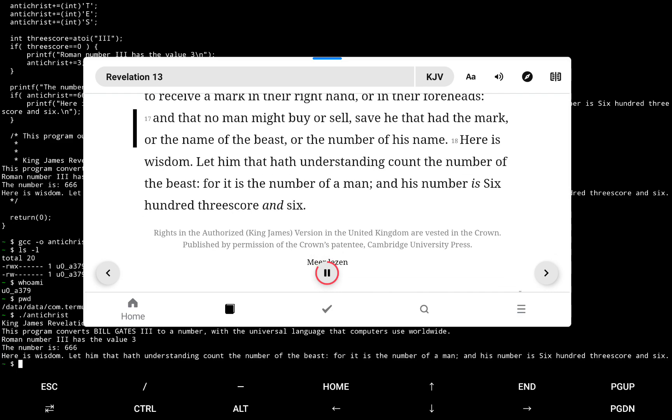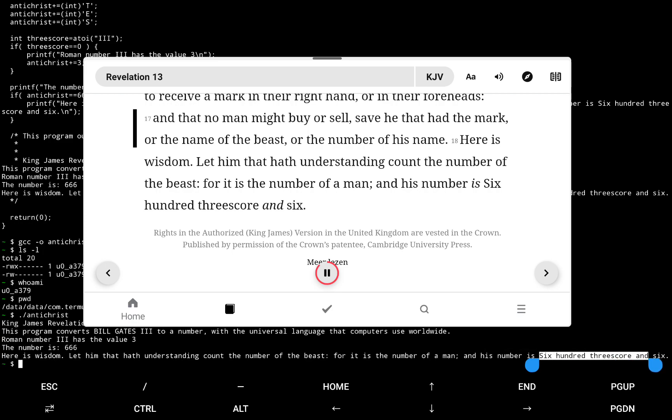And that no man might buy or sell, save he that had the mark, or the name of the beast, or the number of his name.